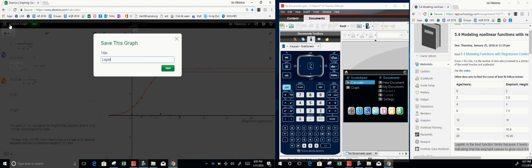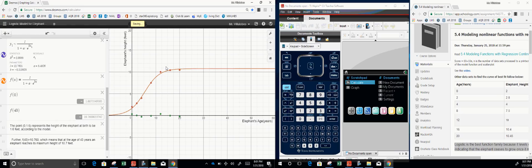Let's title this: logistic model for elephant height versus age. Save, and take a screenshot.